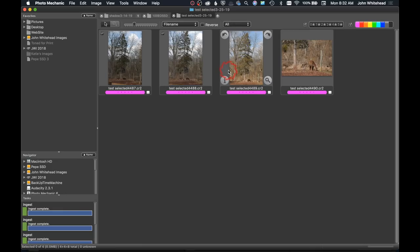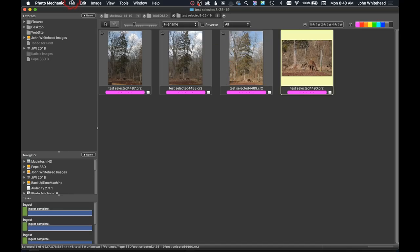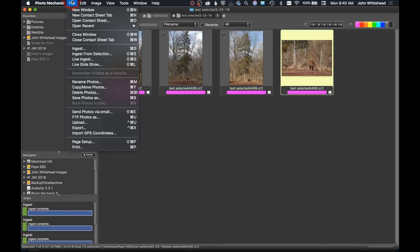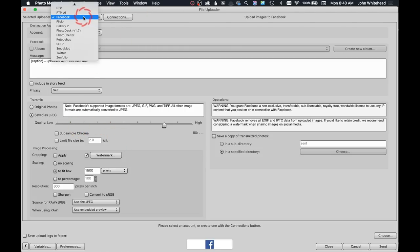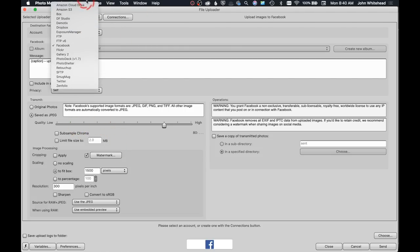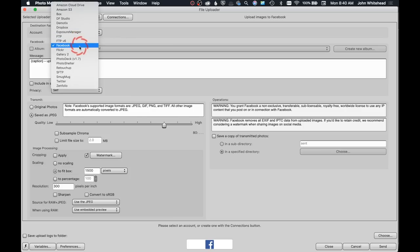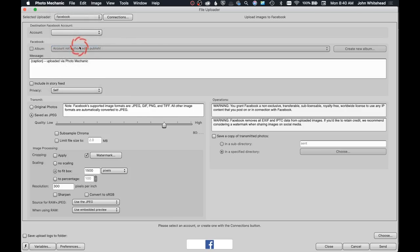You can now send images directly from Photo Mechanic to places like Facebook and Twitter. If you come down to File and then to Upload, it's going to bring up this box and you can see we've got all these places where we can send stuff to. We're just going to leave this on Photo Mechanic.